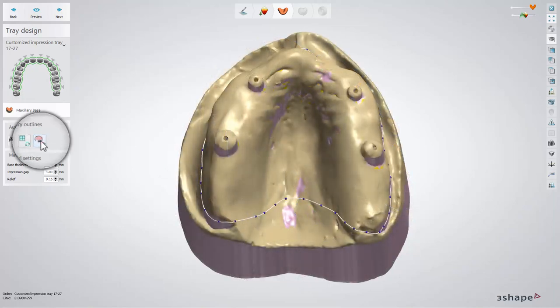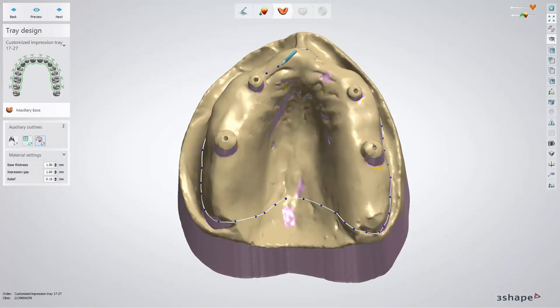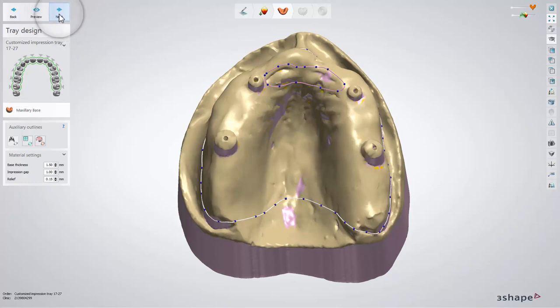Here you can also add a relief zone for any places which can be harmful for a patient. Click Next to move to the finalized step.